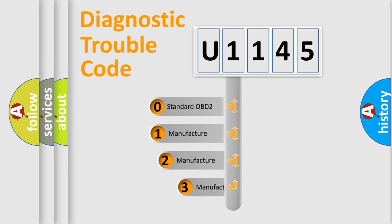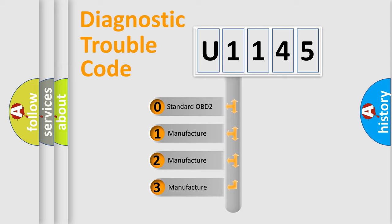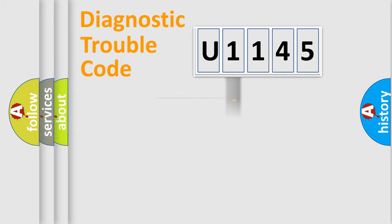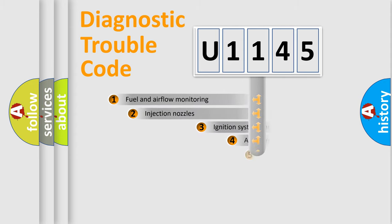If the second character is expressed as zero, it is a standardized error. In the case of numbers 1, 2, or 3, it is a manufacturer-specific expression of the car-specific error.